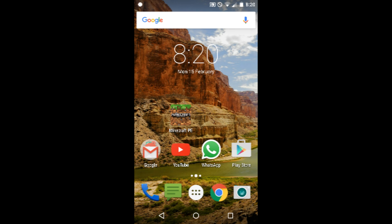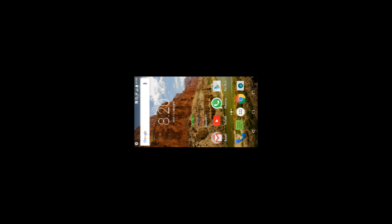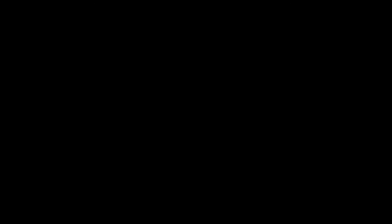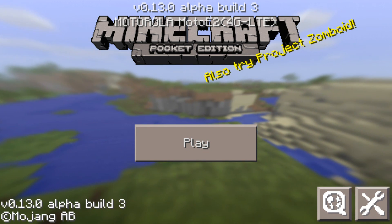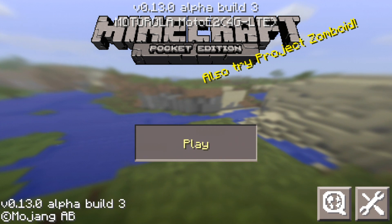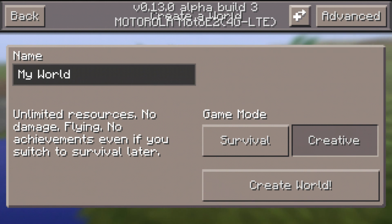Then open the Minecraft app. Then click play. Then on the right hand side click new. Then click that plus with the arrow sign.